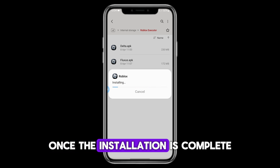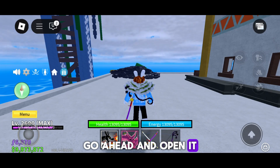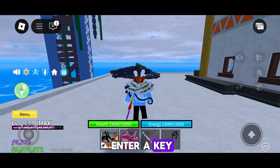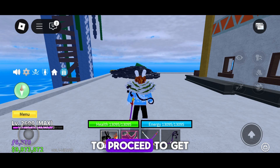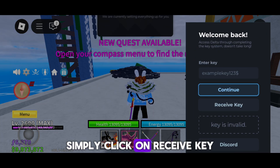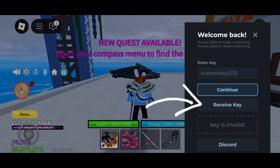Once the installation is complete, go ahead and open it. You'll be asked to enter a key to proceed. To get the key, simply click on Receive Key.